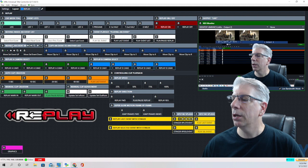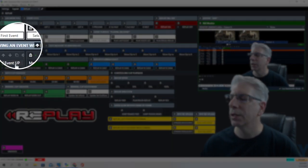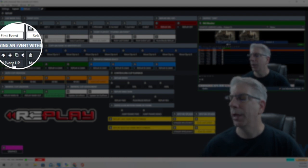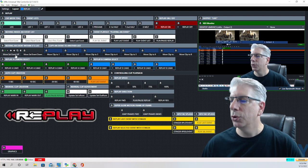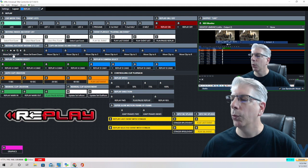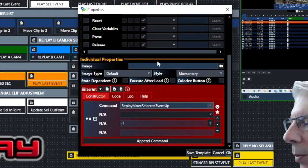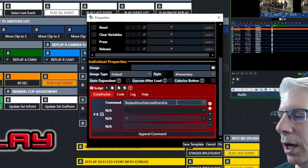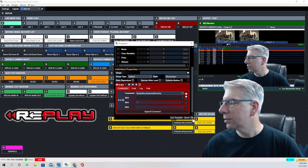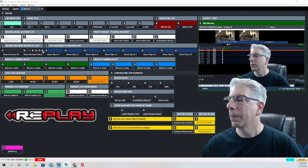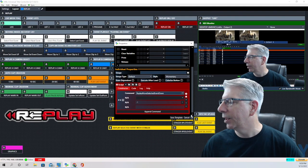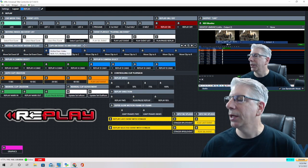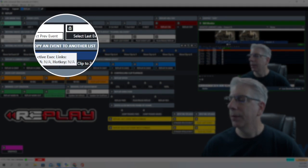This next section is moving an event within the list. If we're putting together a replay for first half highlights and selecting the sequence of events, we can select a particular event and move it up or down in the event list. The command to move an event up is 'replay move selected event up,' and the command to move it down is 'replay move selected event down.'